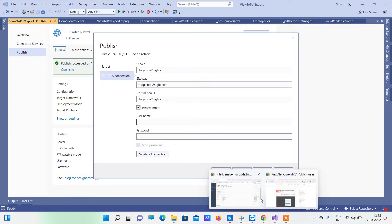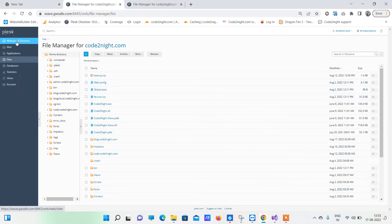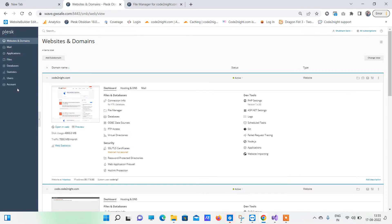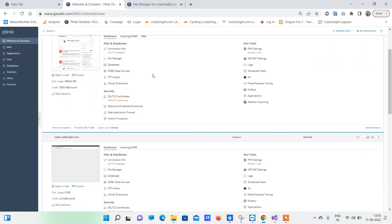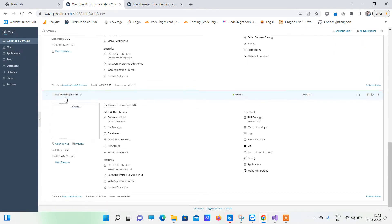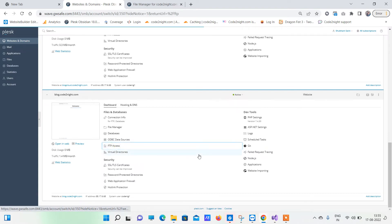You can get your username and password by going to Websites and Domains. You can use your existing FTP account or even create a new FTP user for publishing the code. Here we will find blog.code.net.com — that is our subdomain. You can find your subdomain there as well. There is an option for FTP access — click on that.